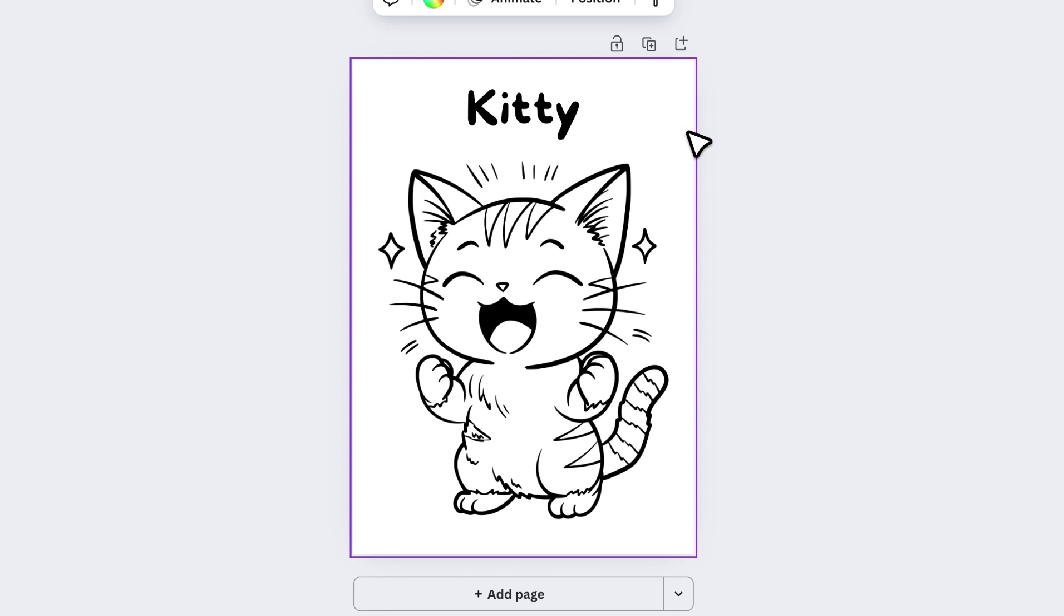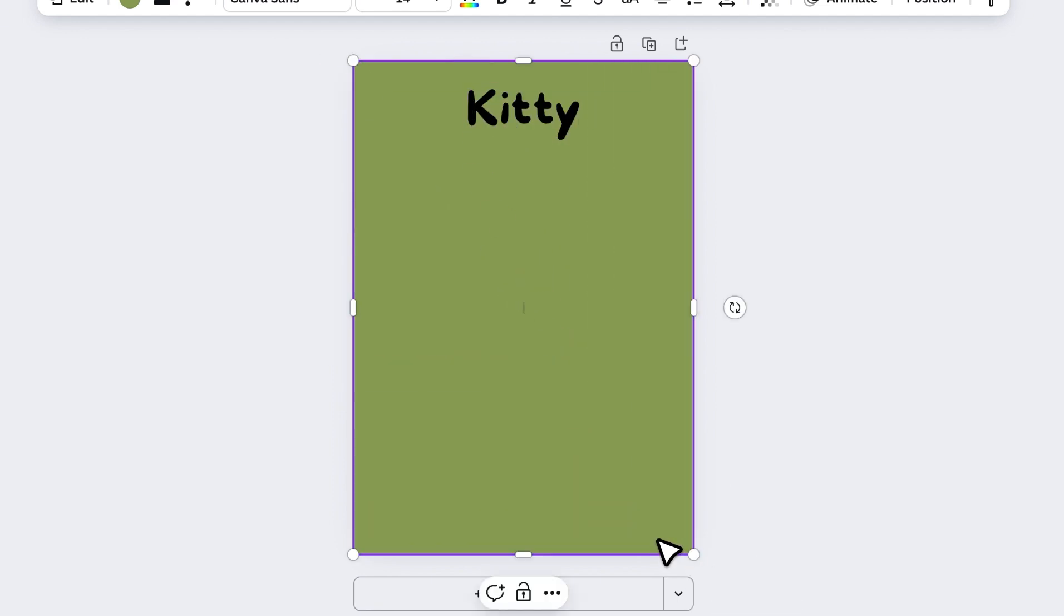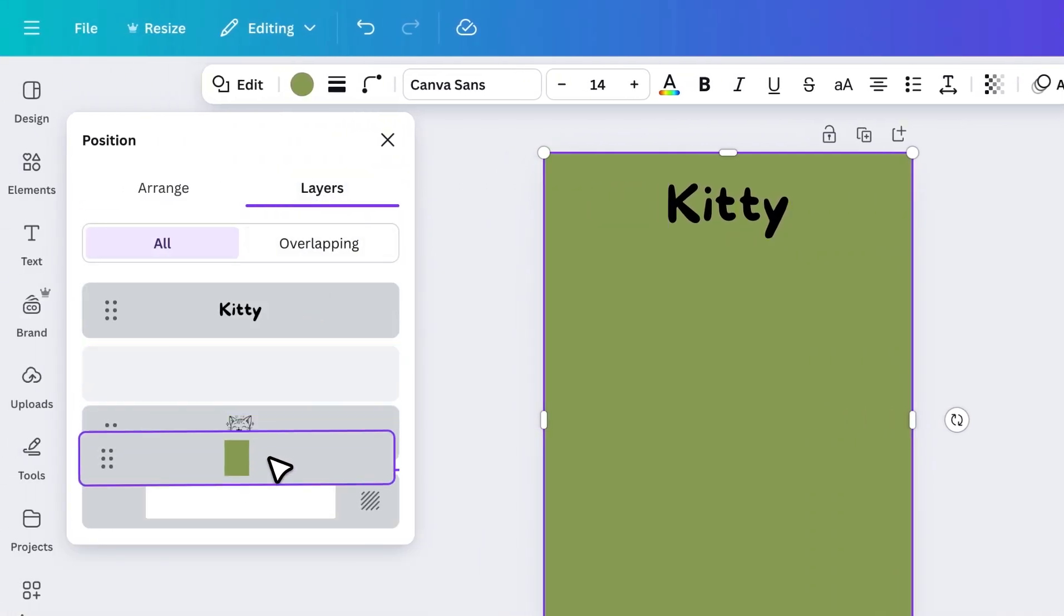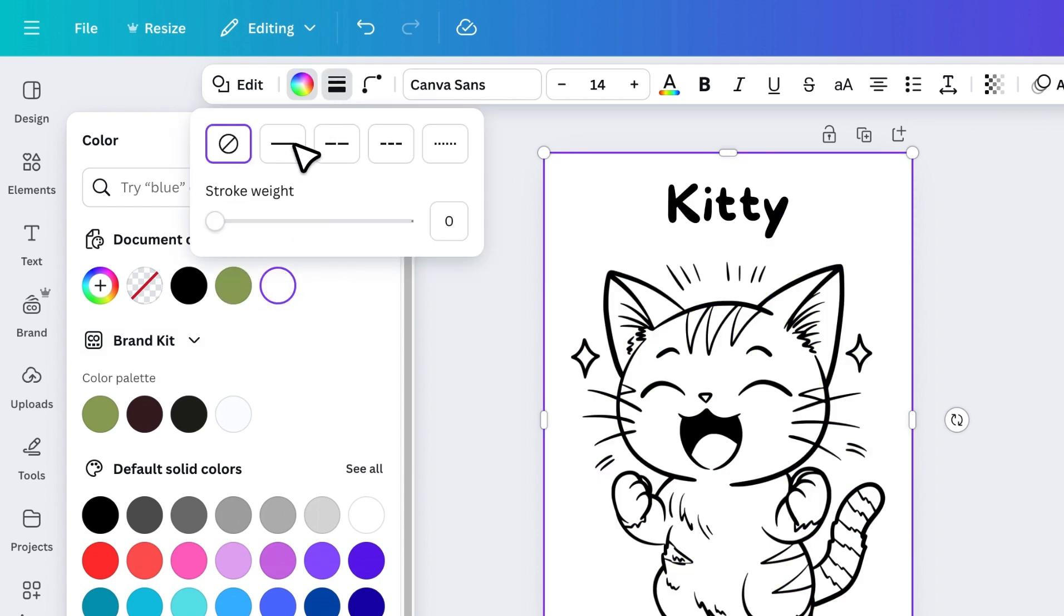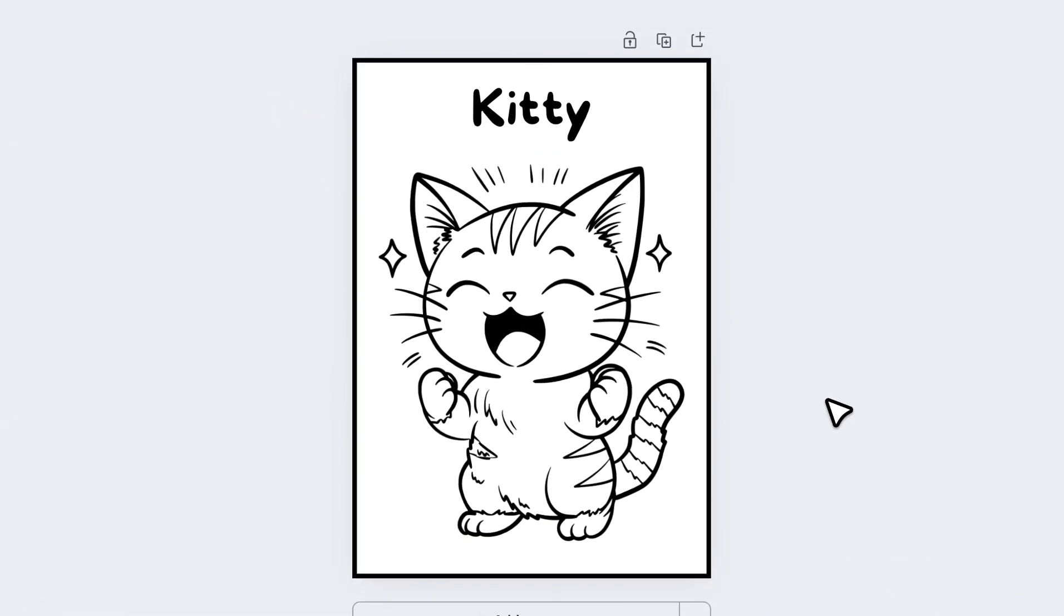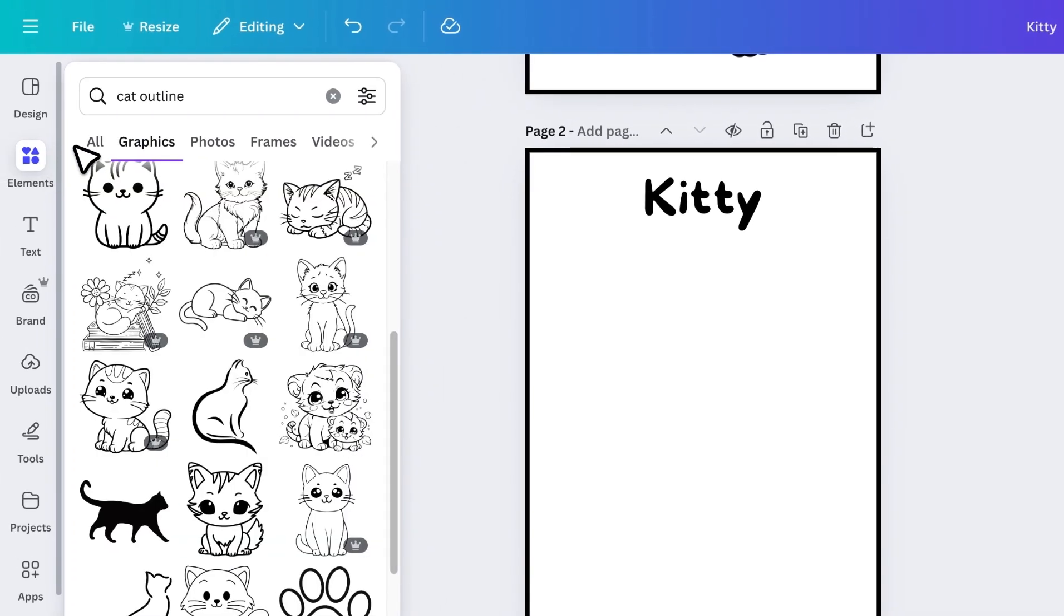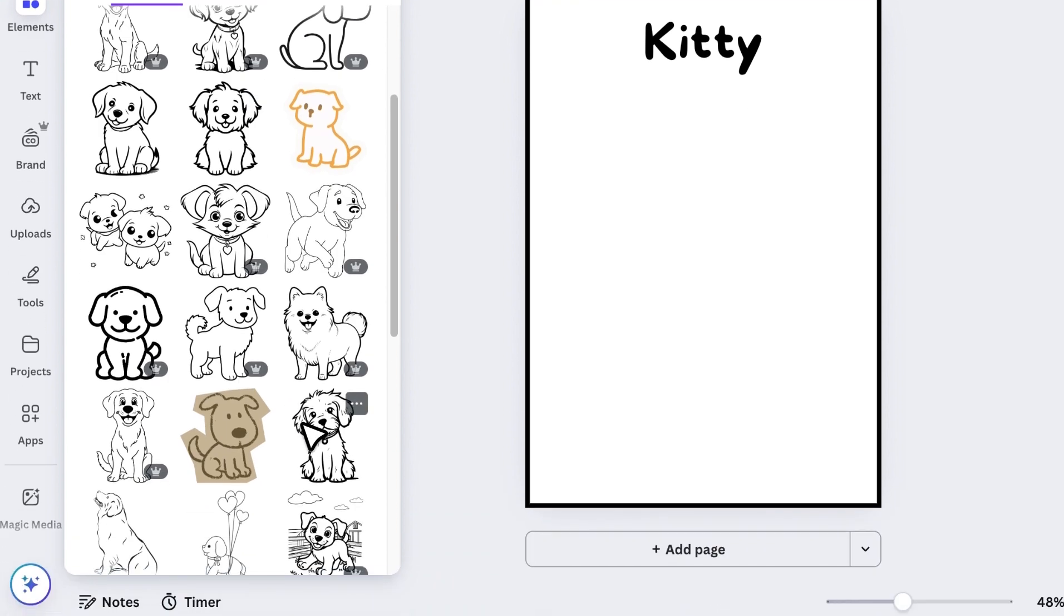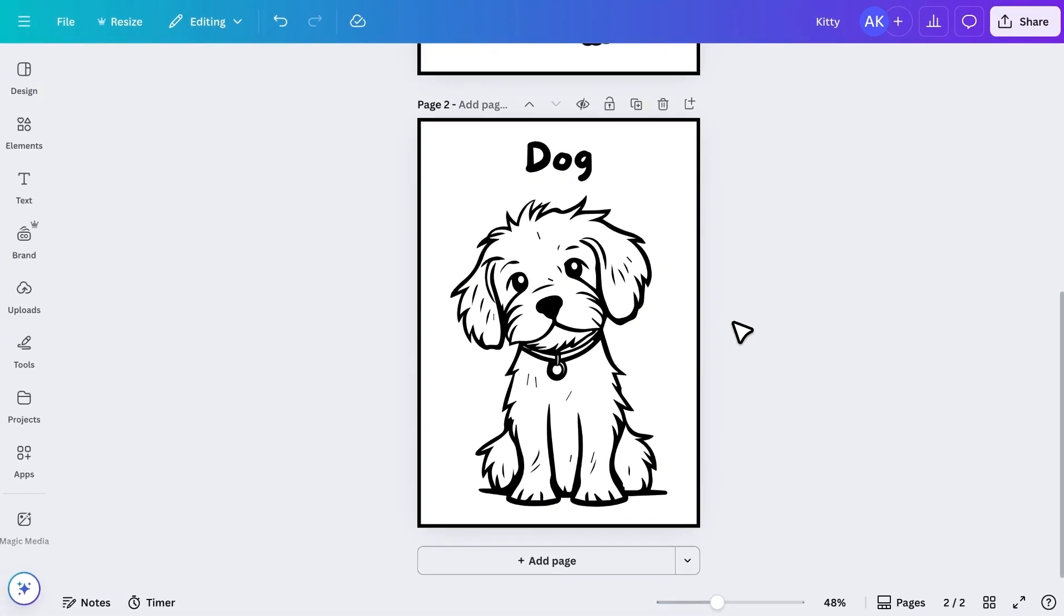Let's change the name to Kitty. Resize and align it properly at the top center. To make the page more attractive, you can also add a border. Press R on your keyboard to add a rectangle. Resize it to cover the full page. Then move it behind the image and text. Change its color to white, and add a black stroke of about 10 pixels. And just like that, your first coloring page is ready. To create more pages, simply duplicate the page, delete the graphic, search for another outline, like a dog, and repeat the process.